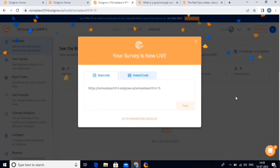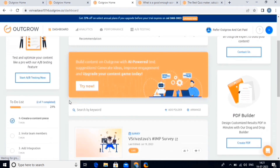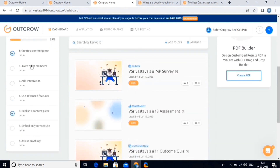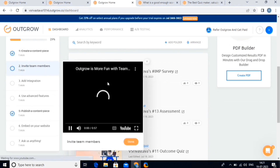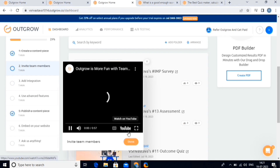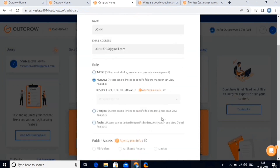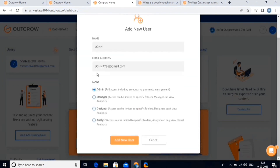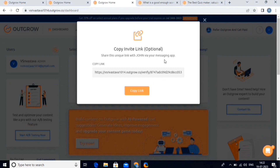Now let's go back to our dashboard. Here is the to-do list. You can click on any of the tasks, and a tutorial video related to that particular task will play. After this, you can manually click on the done button. Let's proceed with adding a new team member. For this, click on this button, and write the name and email address of the member, then choose the role, and then click on the add member option. You can also copy this link from here and send it to the added member through Messenger.